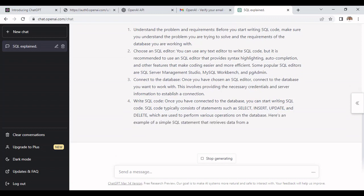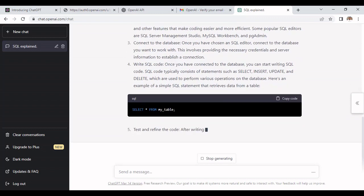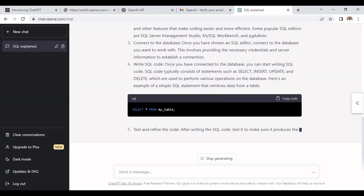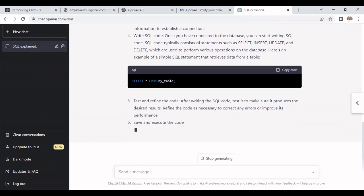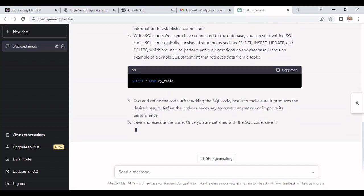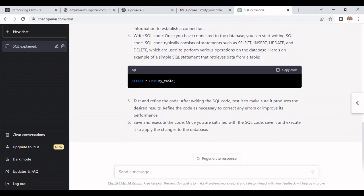Here you can see that SELECT * FROM my_table - it is using this and that is how we can use it to fetch all the records from the table. This is how ChatGPT will provide you the SELECT statement.